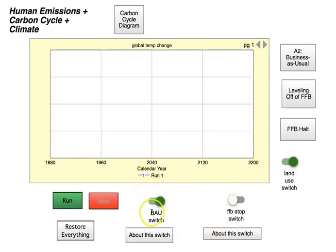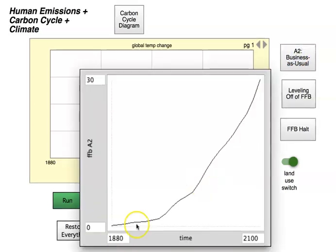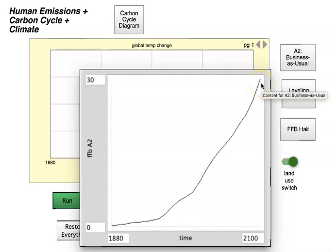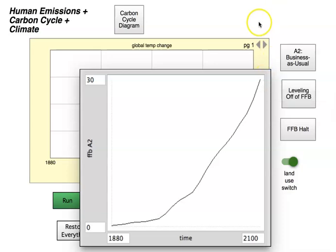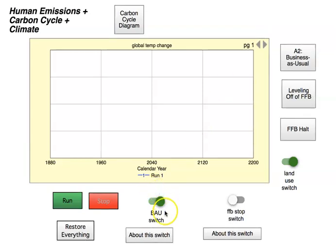The bottom line is we have three different emission scenarios controlled down here by these switches. We have a 'business as usual' switch, which is basically the worst-case scenario — emission scenario A2. You can see it goes all the way up through 2100. We continue fossil fuel burning through 2100 without stopping. That's what this switch controls, and you can read about it down here.